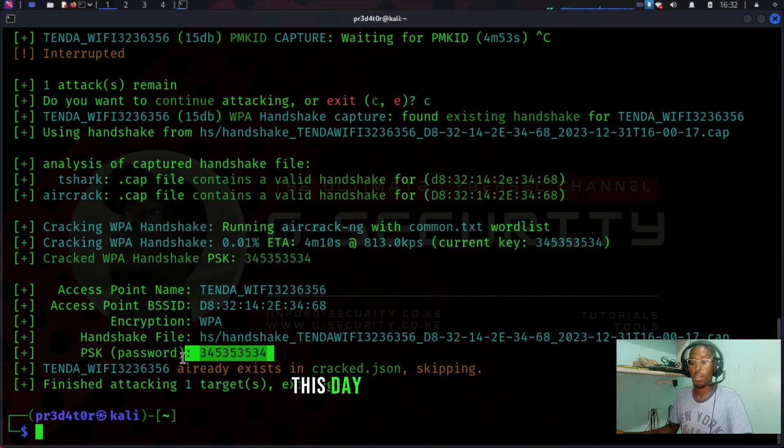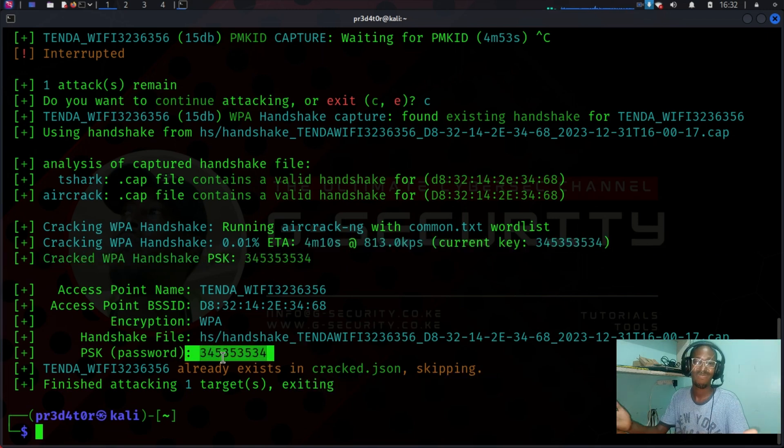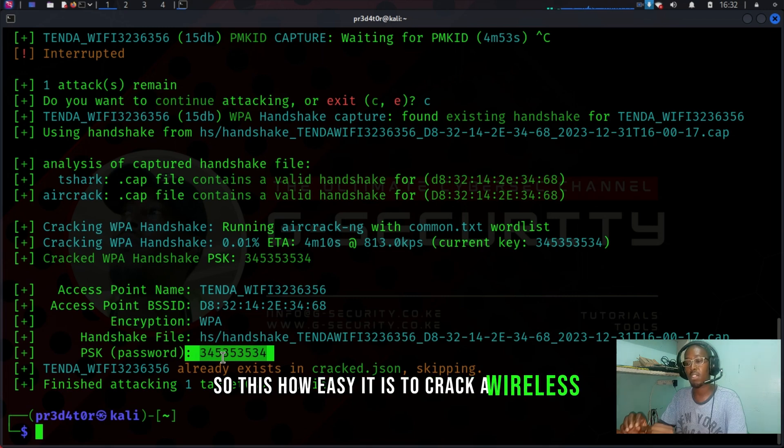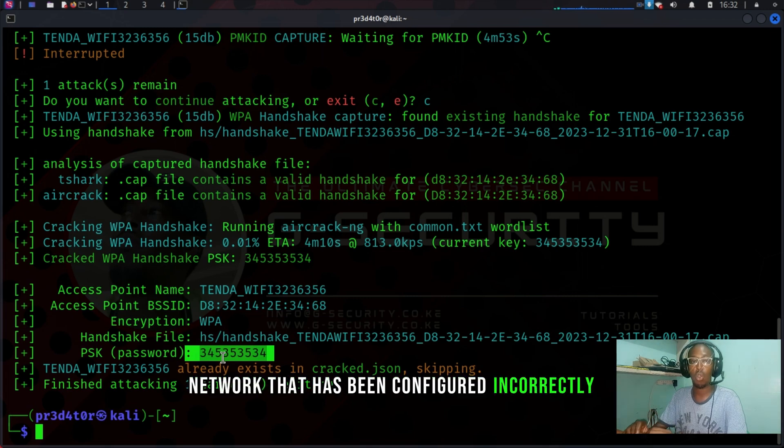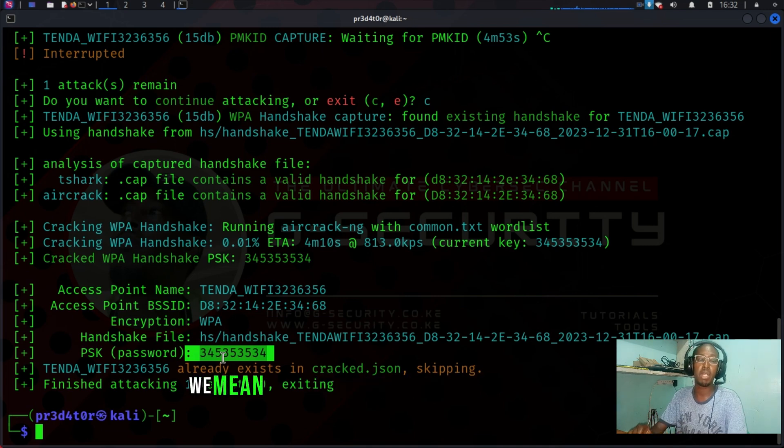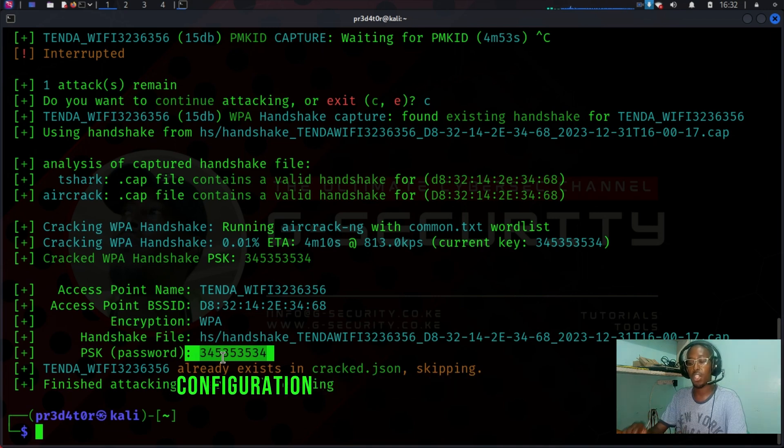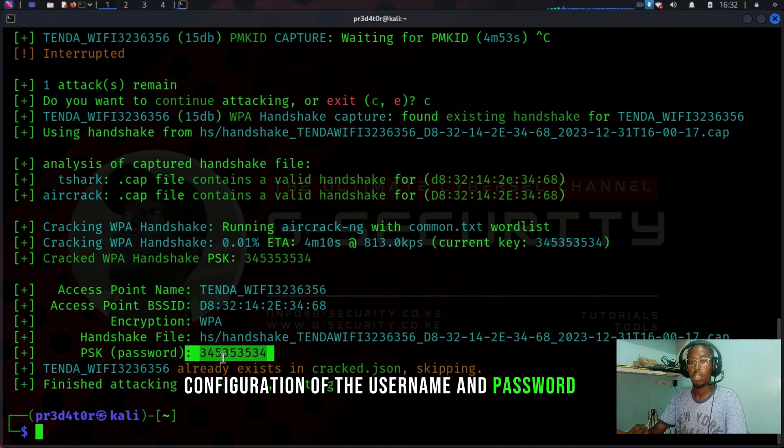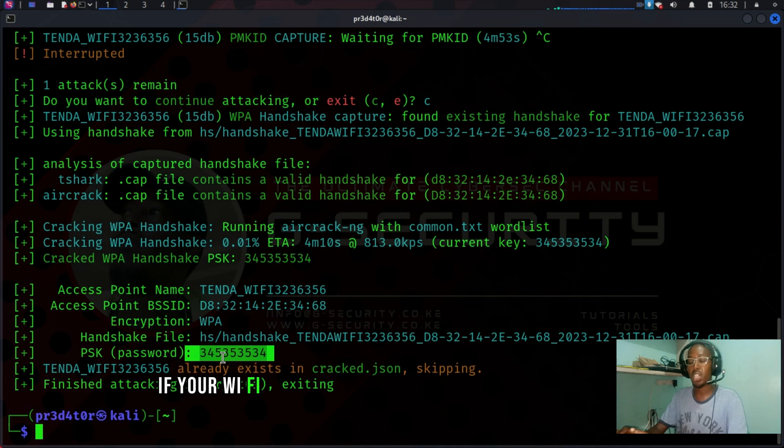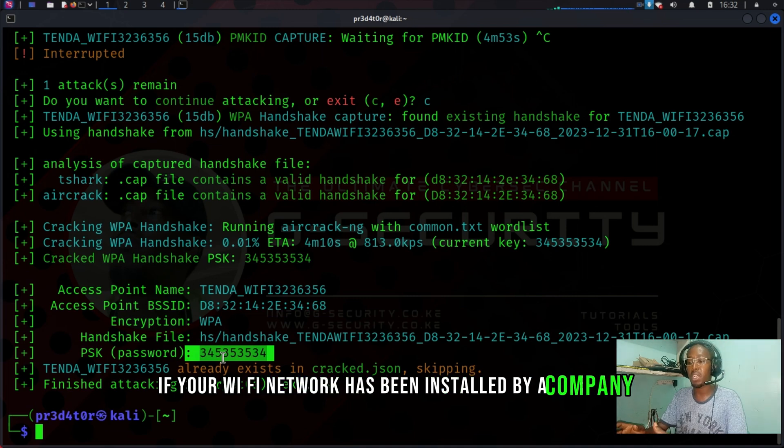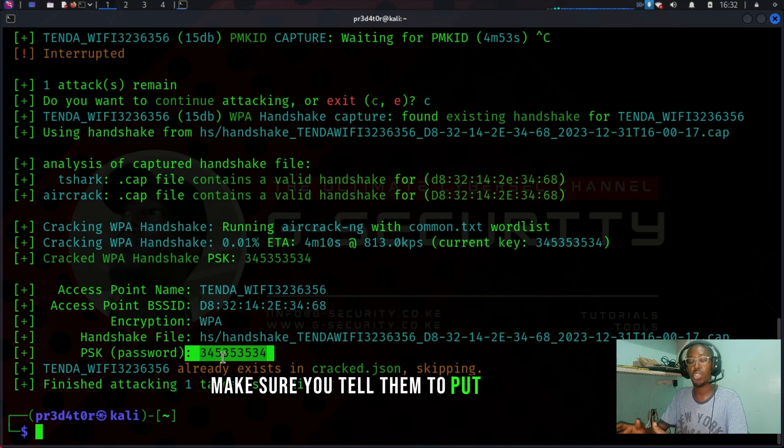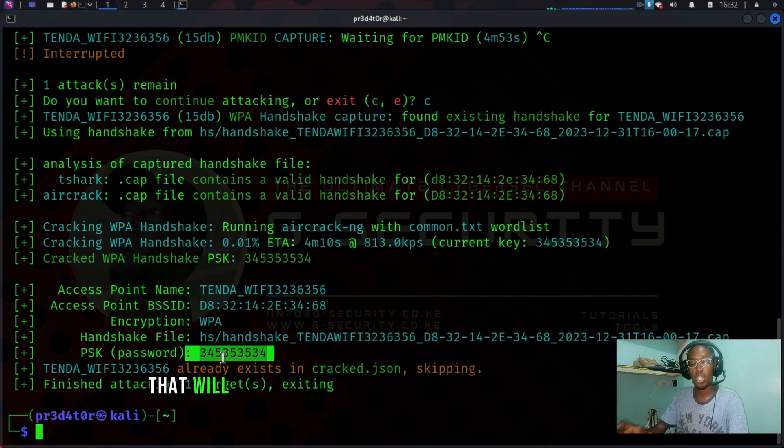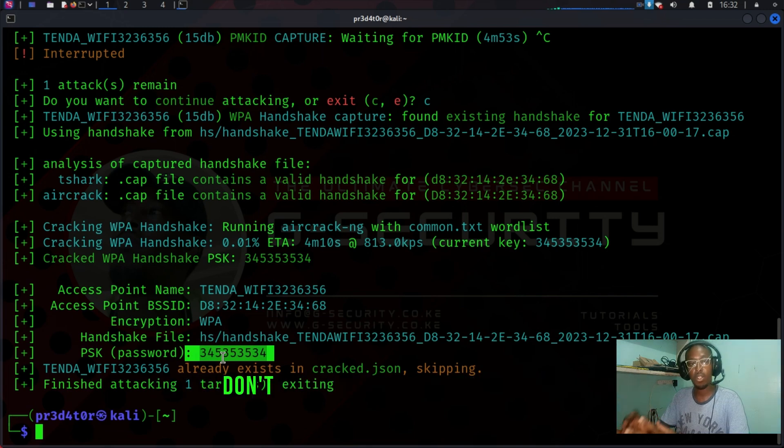So this is how easy it is to crack a wireless network that has been configured incorrectly. And by incorrectly, we mean that it has been left with the default configuration of the username and password. So if your Wi-Fi network has been installed by a company, make sure you tell them to put a very strong password that will ensure the security of your wireless network. Don't take chances with your network.